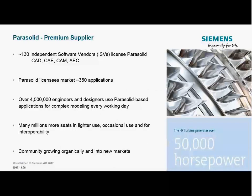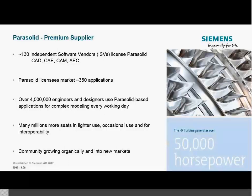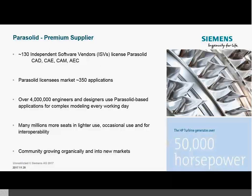At the moment we have just over 130 independent software vendors who license Parasolid in the CAD, CAM, CAE, and AEC markets, with approximately 350 commercial applications for sale. Every day over 4 million engineers sit down to a seat of Parasolid-based applications to do complex modelling. We have many more millions of end users using Parasolid applications in lighter modelling, occasional use, or solely for interoperability. This community has grown steadily over the years and continues to grow organically, with new opportunities as technologies overlap — for instance, medical scanning creating increasing overlap between engineering and medical technology.